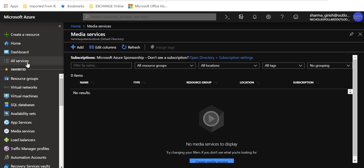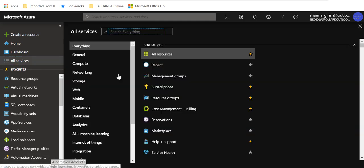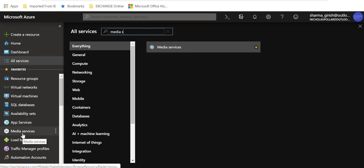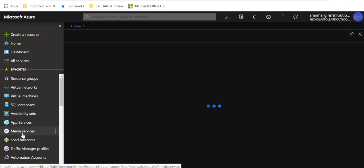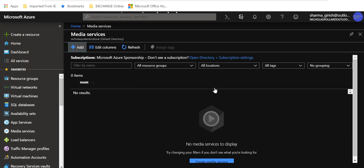In case you want to use the services, you can go to all services and do a quick search for Azure Media Service. Or you can also go to create a resource and pin that under the favorites. If I go to all services and type in media services, you'll see I've already pinned this under the favorite category. I'm going to go inside and click on the add button.